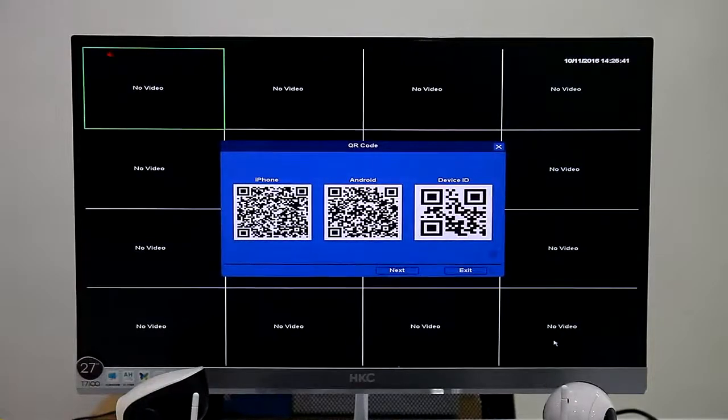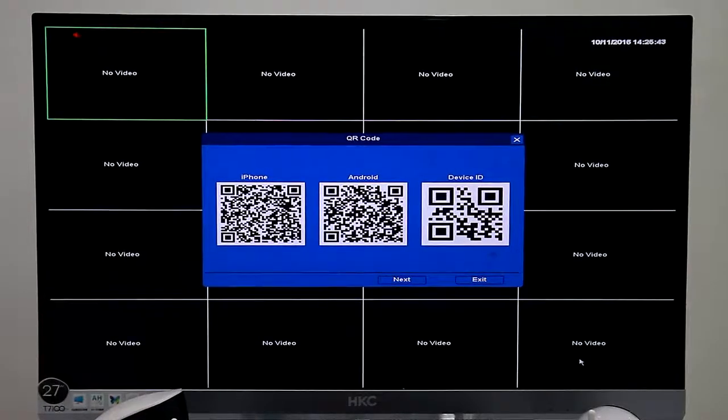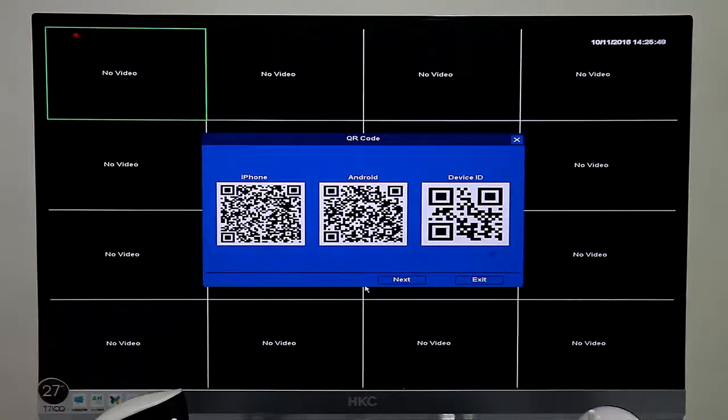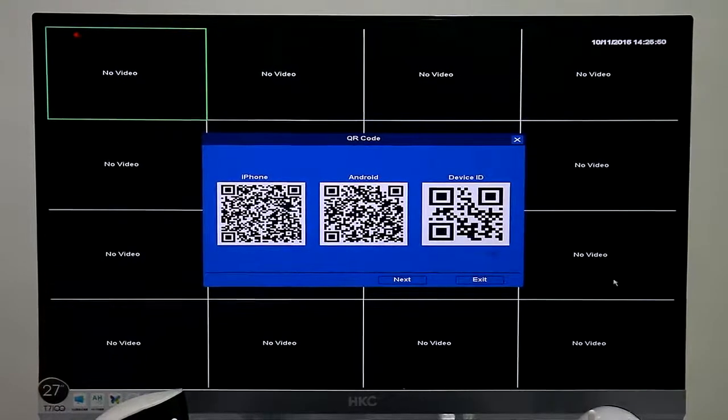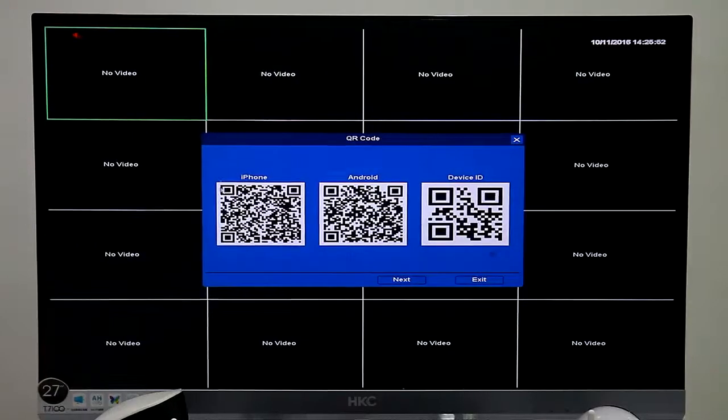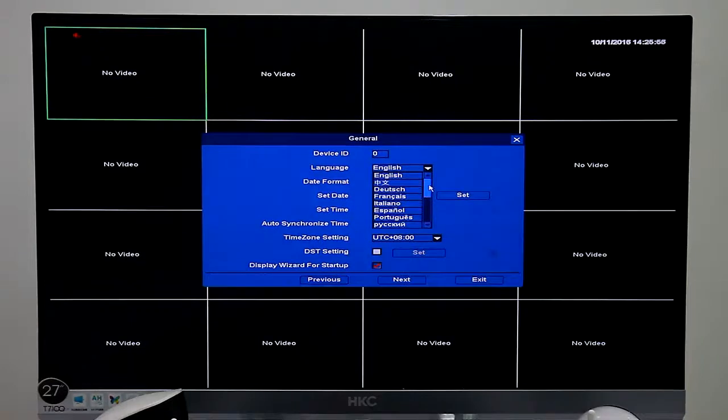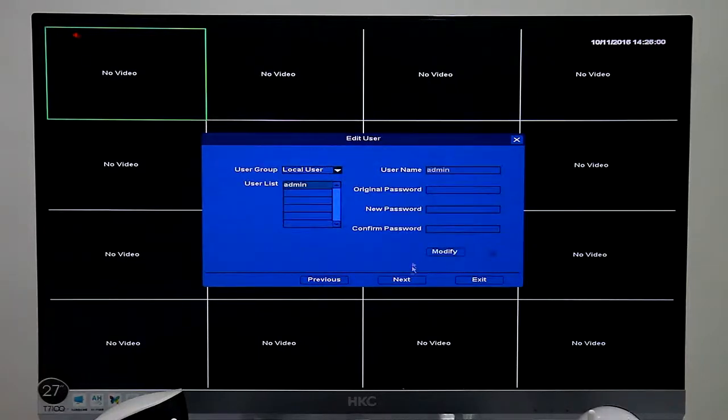Now we can get a close view of the operating system. Let's choose three QR codes. They are meaningful for remote view and we'll introduce it later. We choose the language you need. We choose English.